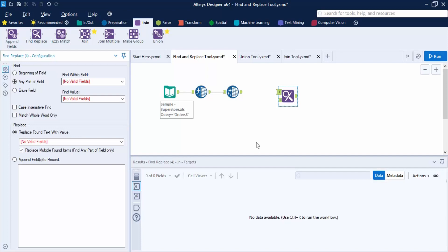You can also use it to append columns. In the configuration tab, we have the Find section and the Replace section. In the Find section, there are three radio buttons. First is 'Beginning of Field', which searches for the instance at the beginning of the field. Second is 'Any Part of the Field', which searches in any part. Third is 'Entire Field', where the instance must be present in its entirety to be replaced with the new value.